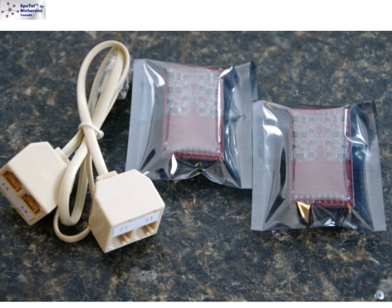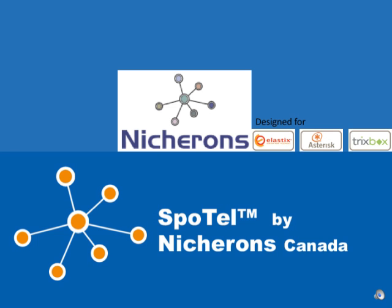Backed by a two-year replacement warranty and Nicherons guaranteeing quality and reliability, this high-quality analog card solution inspires confidence.